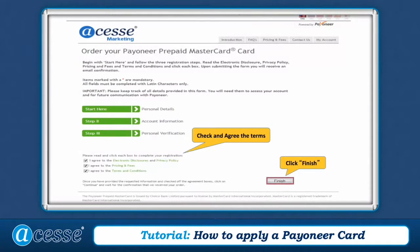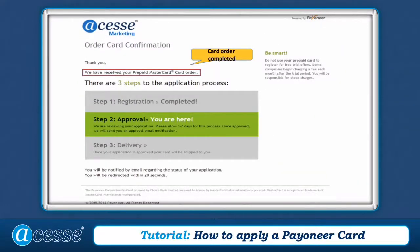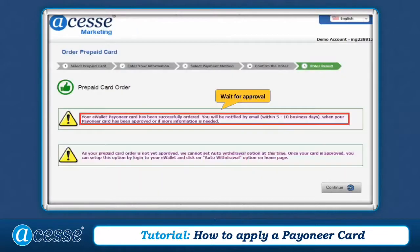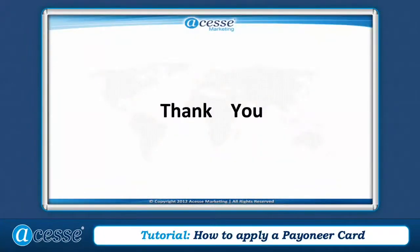Read all terms of service and then click Agree. Click Finish. Now your card order is completed — please wait for approval. You will see the waiting notification in your e-Wallet account. Thank you everyone for watching the video today.